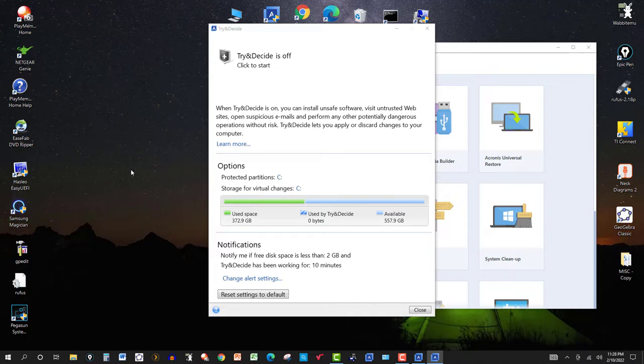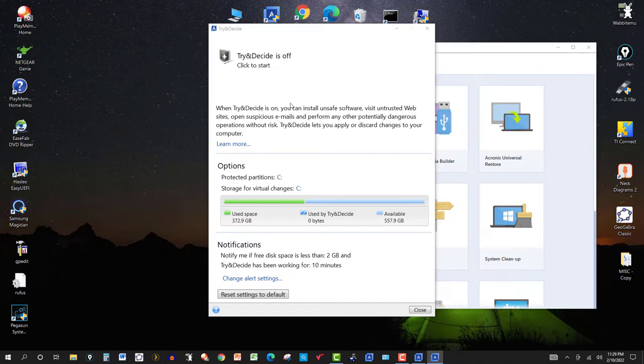Changing the system restore points and so forth. If you have Try and Decide on, you can decide whether you want to discard the changes or keep them. If everything's going okay, you keep them.